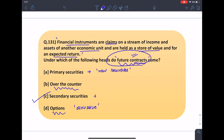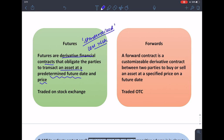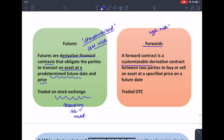Futures are derivative financial contracts that obligate the parties to transact an asset at a predetermined future date and price. They are in standardized form and have less risk involved because they are traded on the stock exchange, which is the secondary securities market. Forwards are similar to futures but they are customizable or unstandardized, so they have high risk involved and are not traded on the stock exchange. With this question, I hope you are able to understand the difference between futures and forwards.